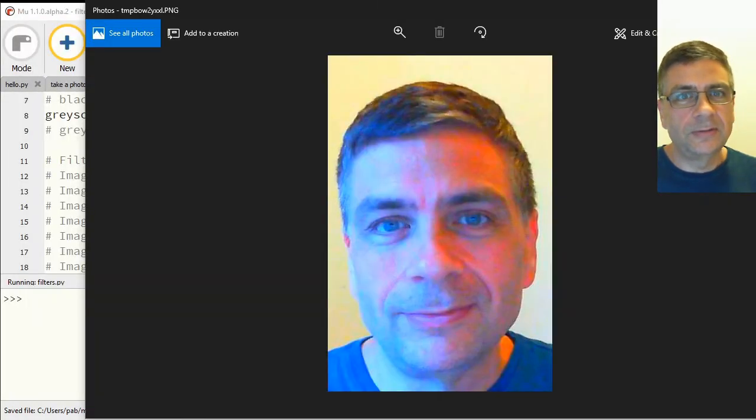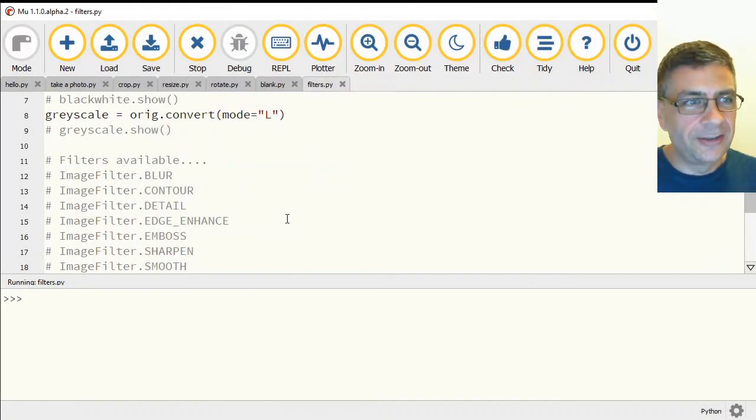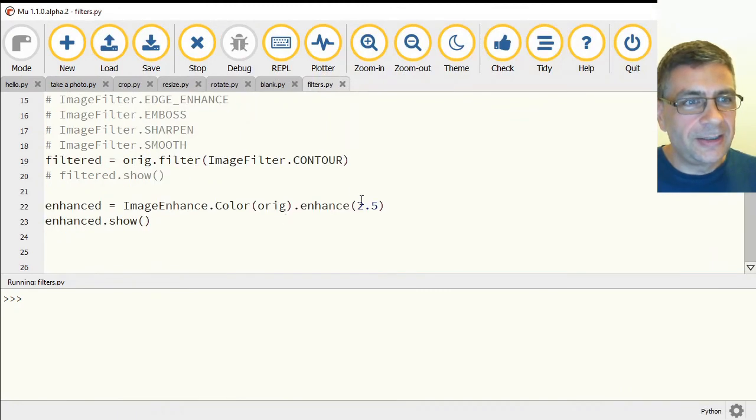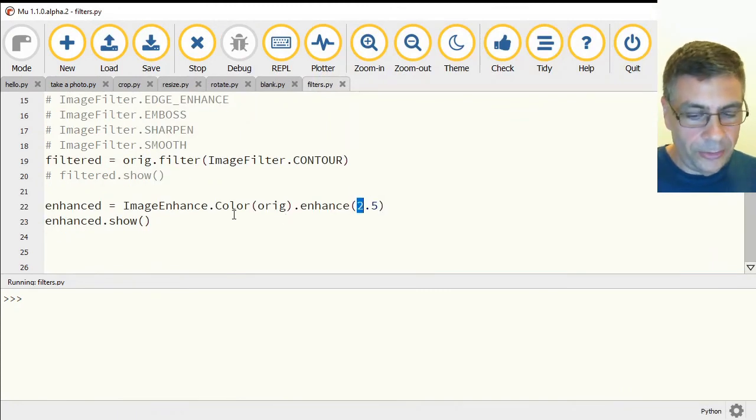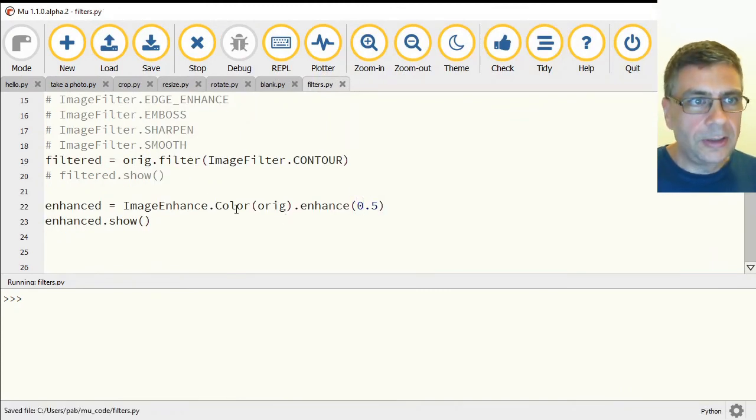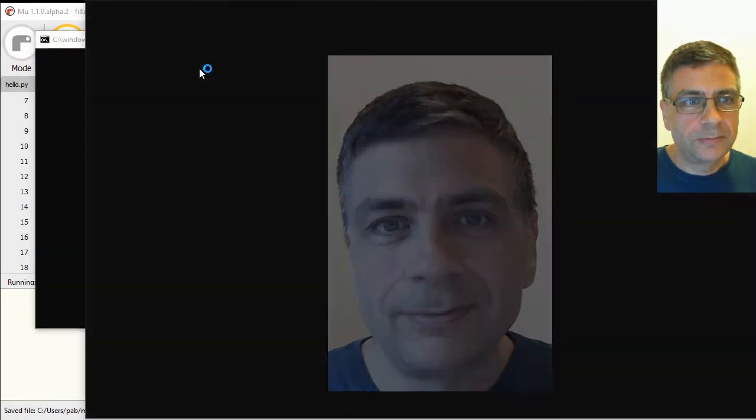And there was another one actually called color to enhance the color. Oh, yes. There's a lot of color in that. So I guess if I make the color low, it's going to turn to look in grayscale.